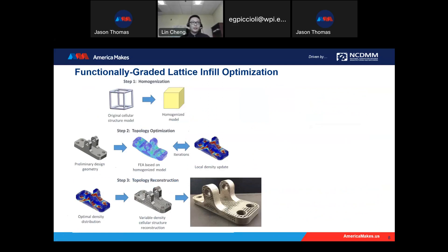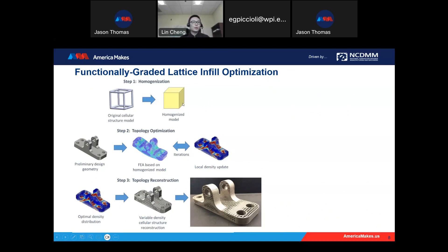There are three major steps for this design algorithm. The first step is homogenization. For a given lattice structure, if we want to analyze its performance, we normally need to mesh the whole unit cell — this may require a great number of elements to get a detailed description, but this kind of mesh is computationally very expensive. To solve the problem, we propose a homogenization model using a solid material with equivalent properties to describe the mechanical or heat transfer properties of the lattice structures. Since we use the homogenization model, there's no detailed geometry information, but we still get the properties accurately.